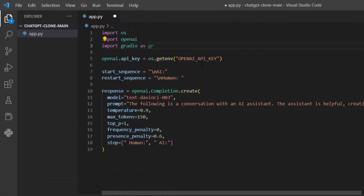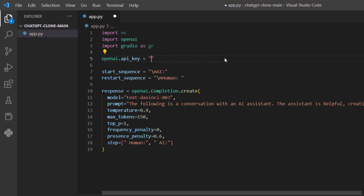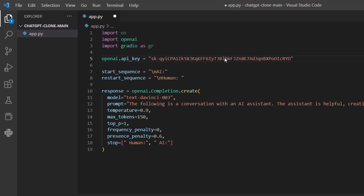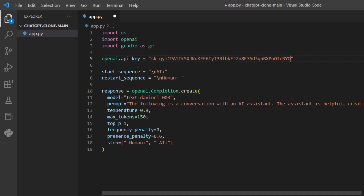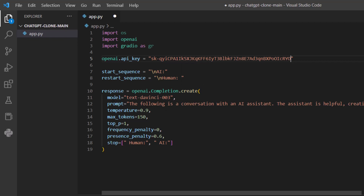There is one more thing we need to understand. Here we need to have our OpenAI key. At the moment it is in environment variable format, but we copied the key in string format, so we have to use the key in string format. I'll remove the environment variable and paste the API key that I copied from OpenAI as a string. After that, here we have the start sequence where AI will start, and the restart sequence where we'll have 'Human'. Then it composes the response as openai.Completion.create.